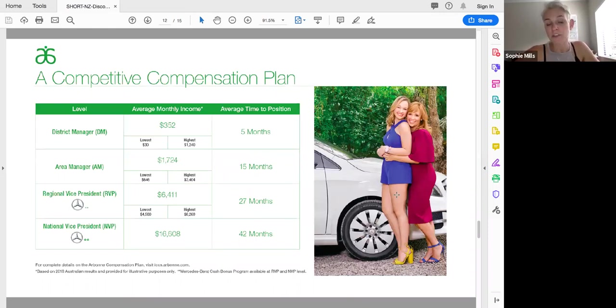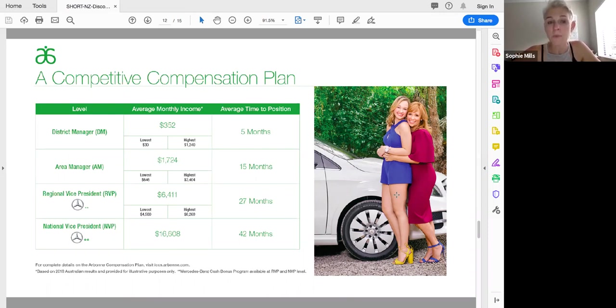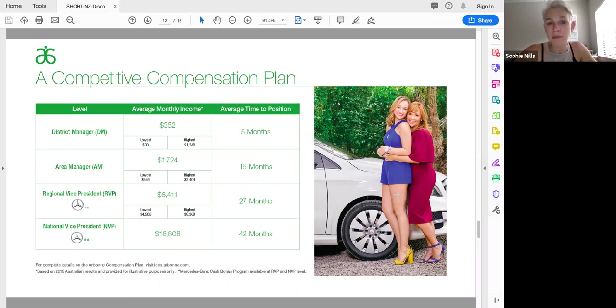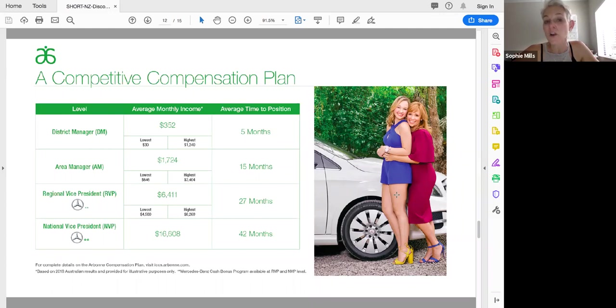Our compensation plan I'll touch on really quickly. There are four levels in this business which makes it a really simple, easy business model. You come into this business no matter what your background, your experience, everybody comes in at the same level and we all move through the business through product, going through our business. It's not a get rich quick scheme and it's certainly not a recruitment based business.